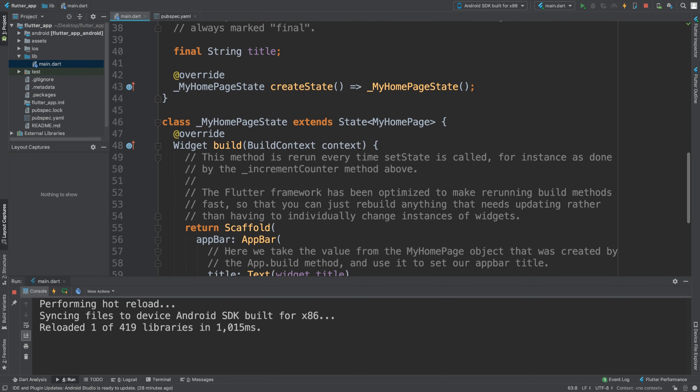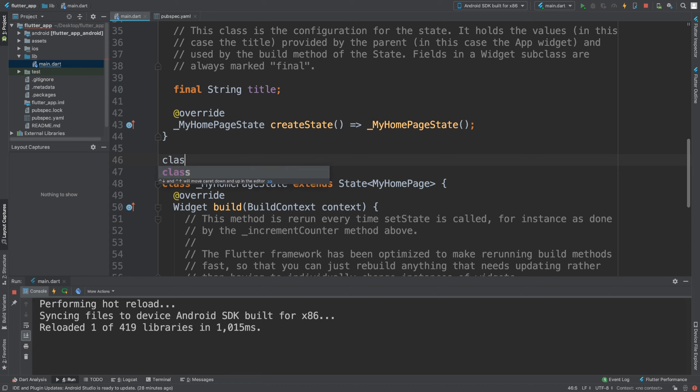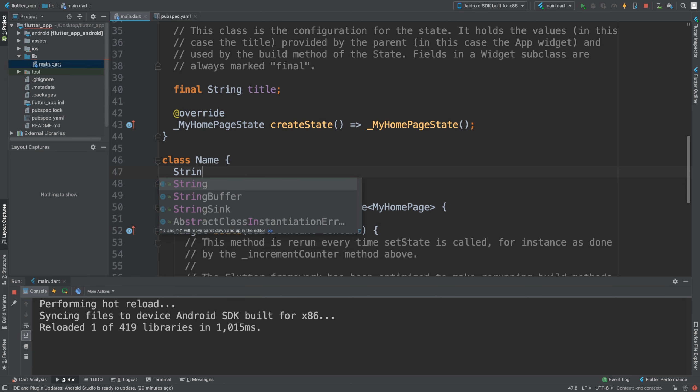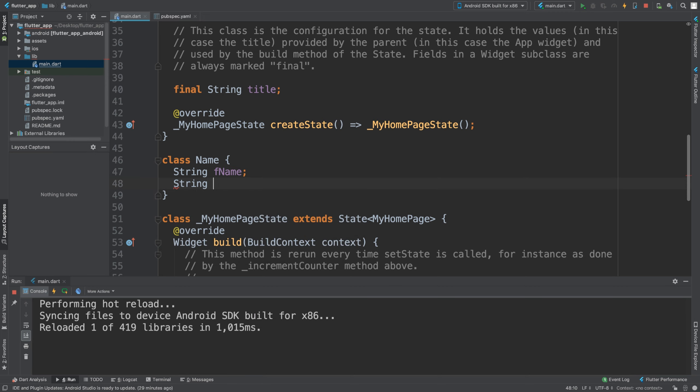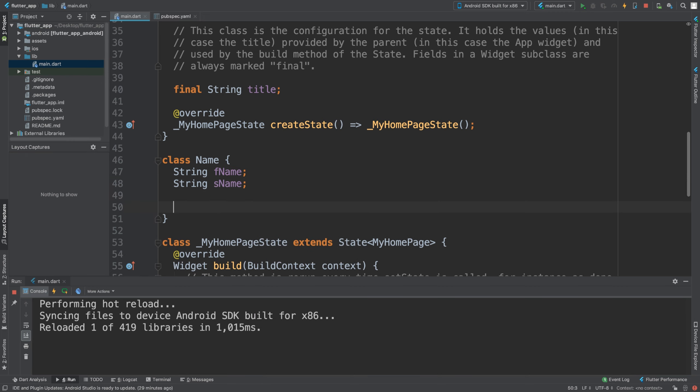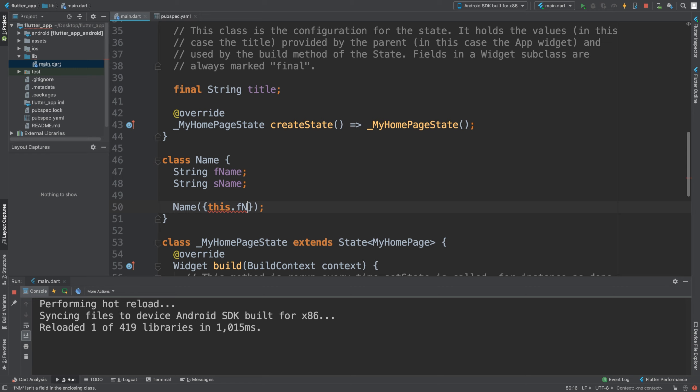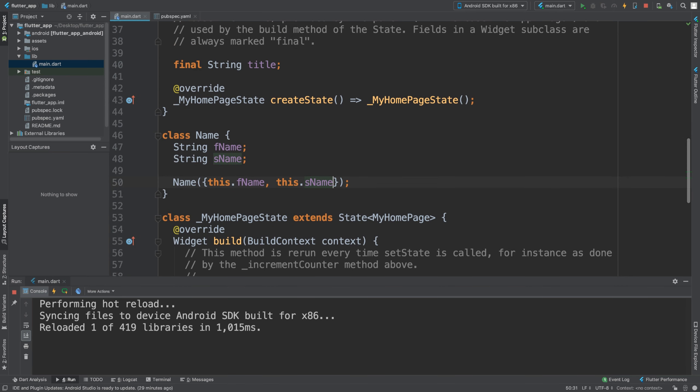I'm going to call this Name, and this is just going to have some basic properties: a string for first name and a string for surname. We are just going to implement a constructor. The constructor is going to be really simple - it's just going to be this.firstName equals fName, so when passing a variable it'll be assigned to the firstName fName variable.